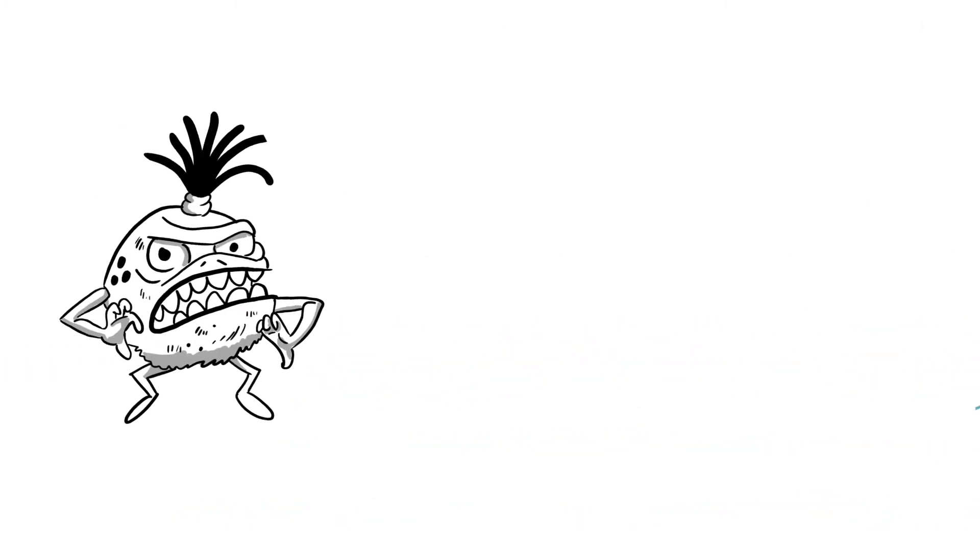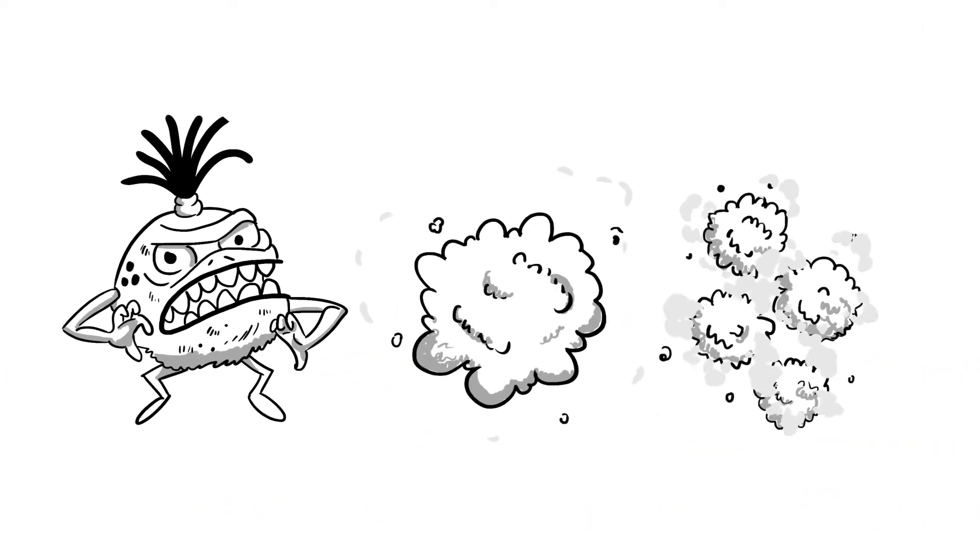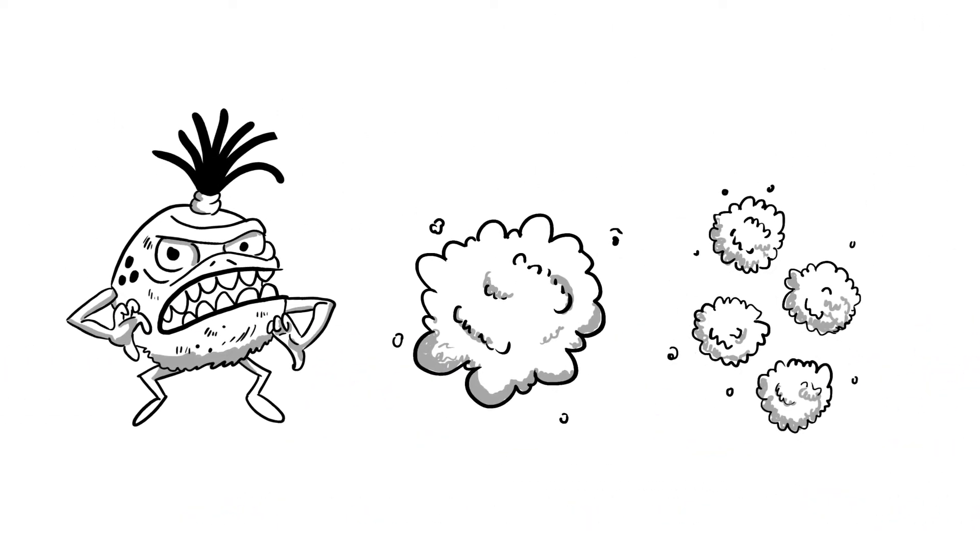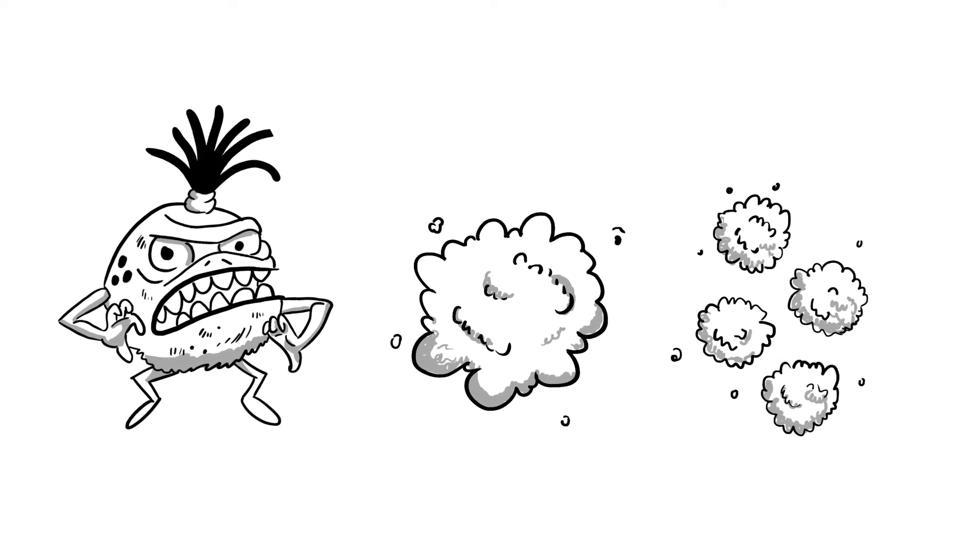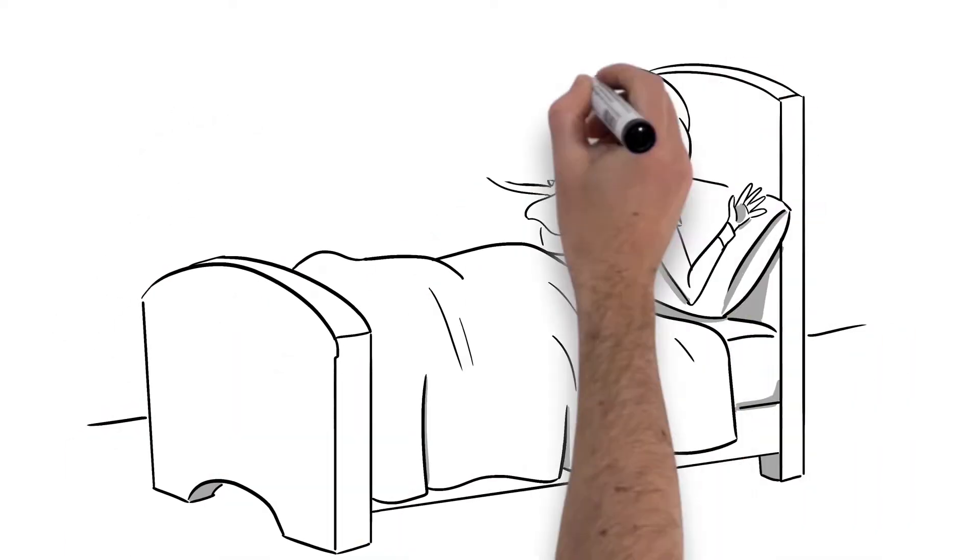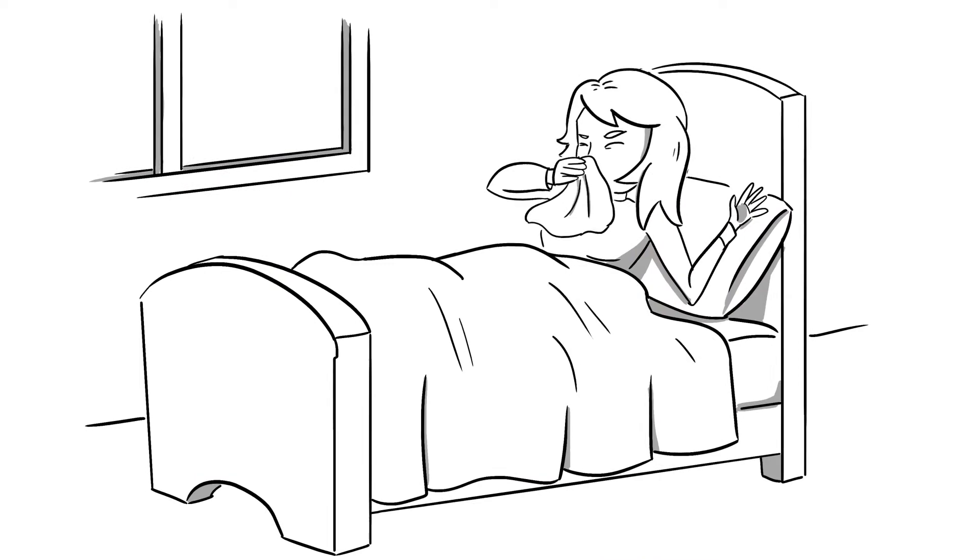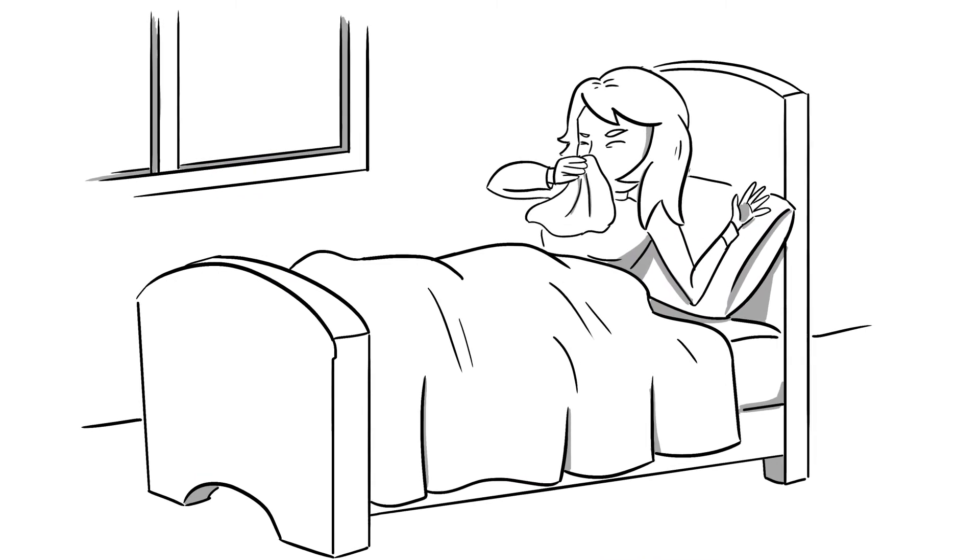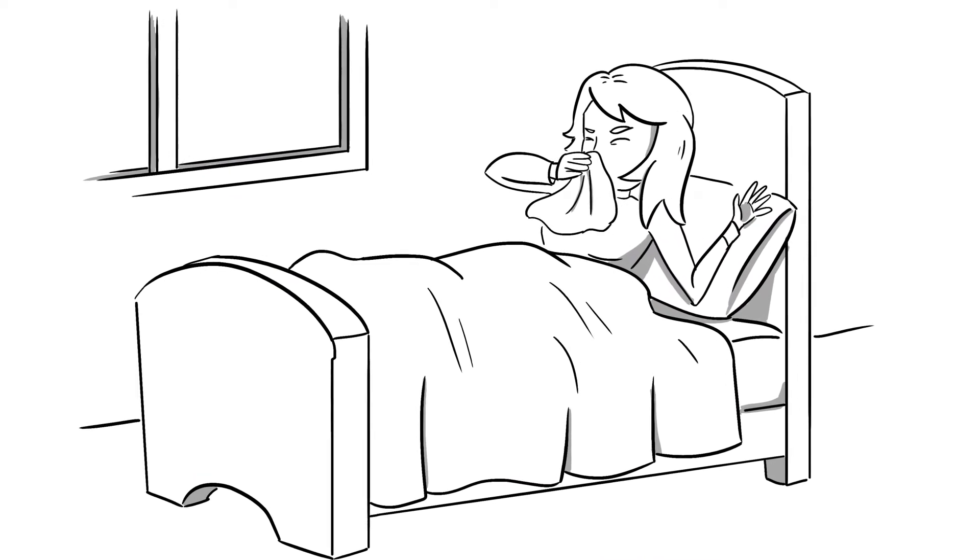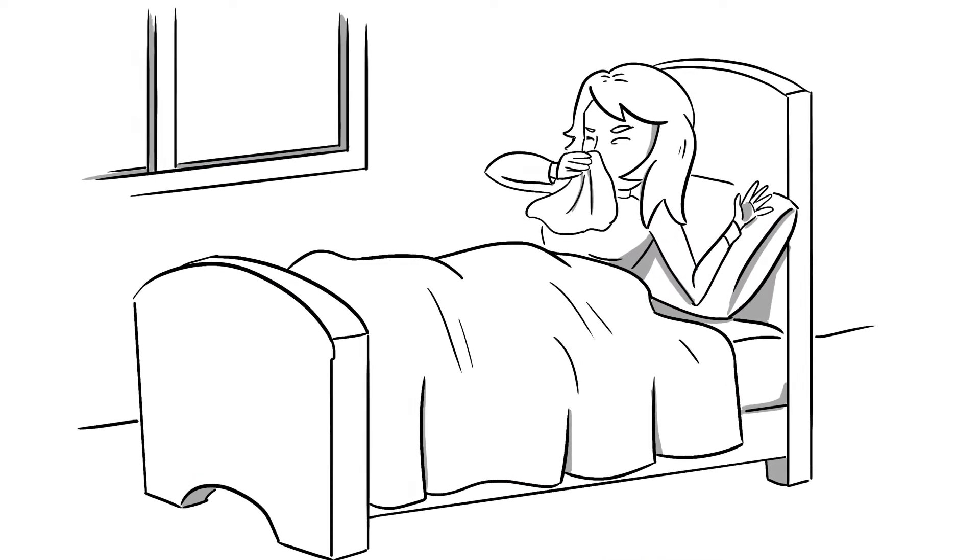Once they grow, they produce millions of more nasty spores and poisonous molecules called mycotoxins. And these mycotoxins can cause a variety of illnesses. Some are even known to cause cancer in humans.